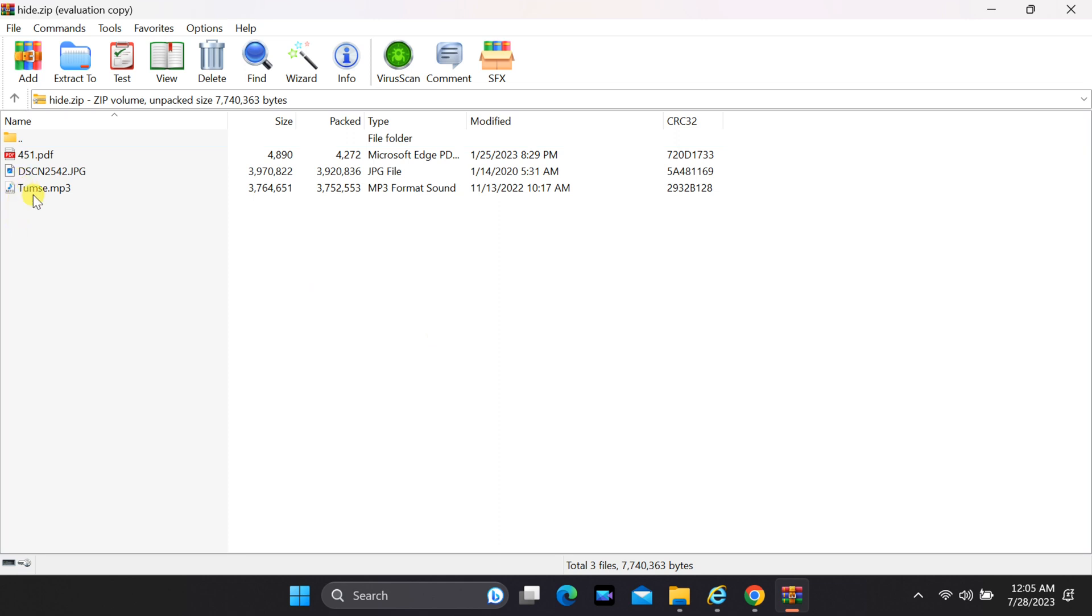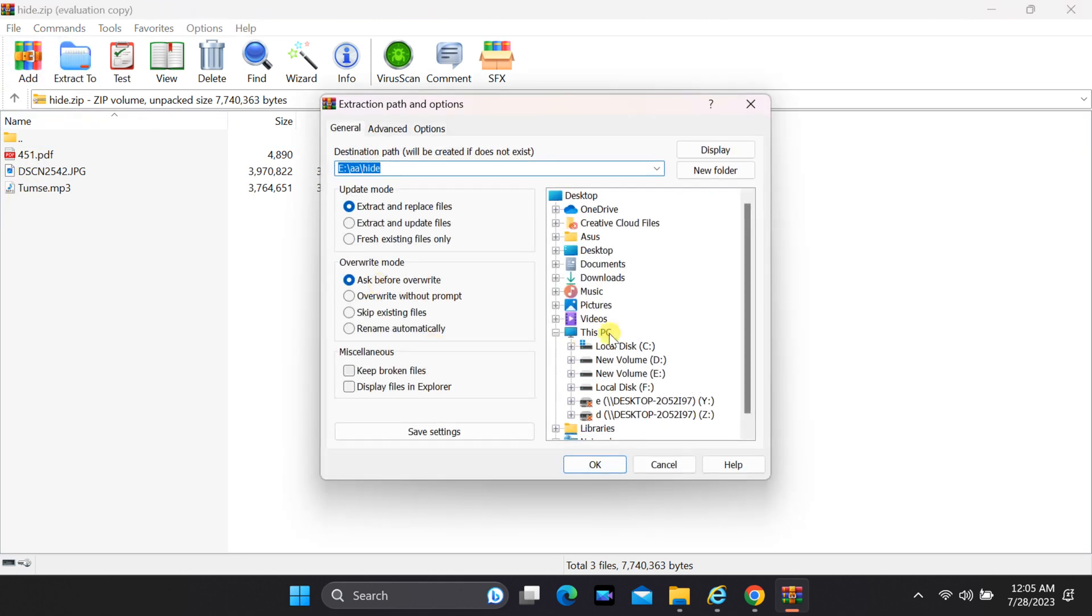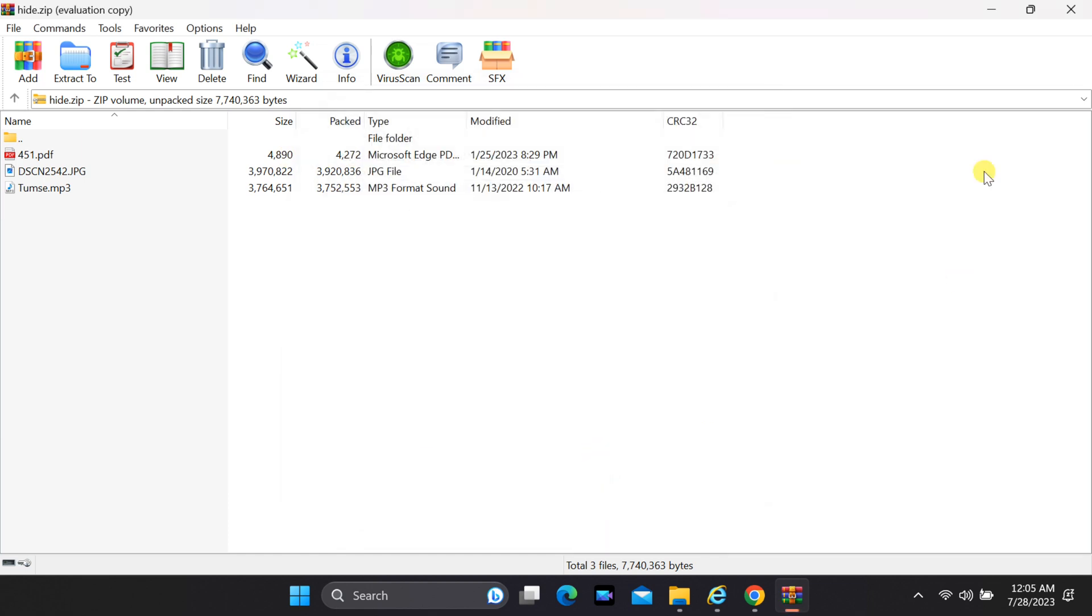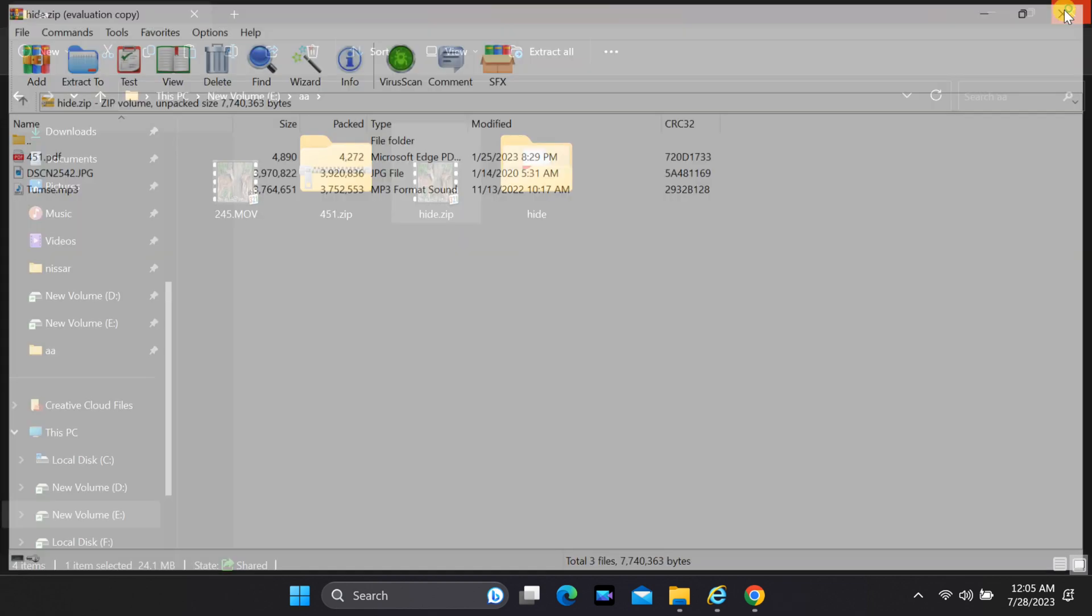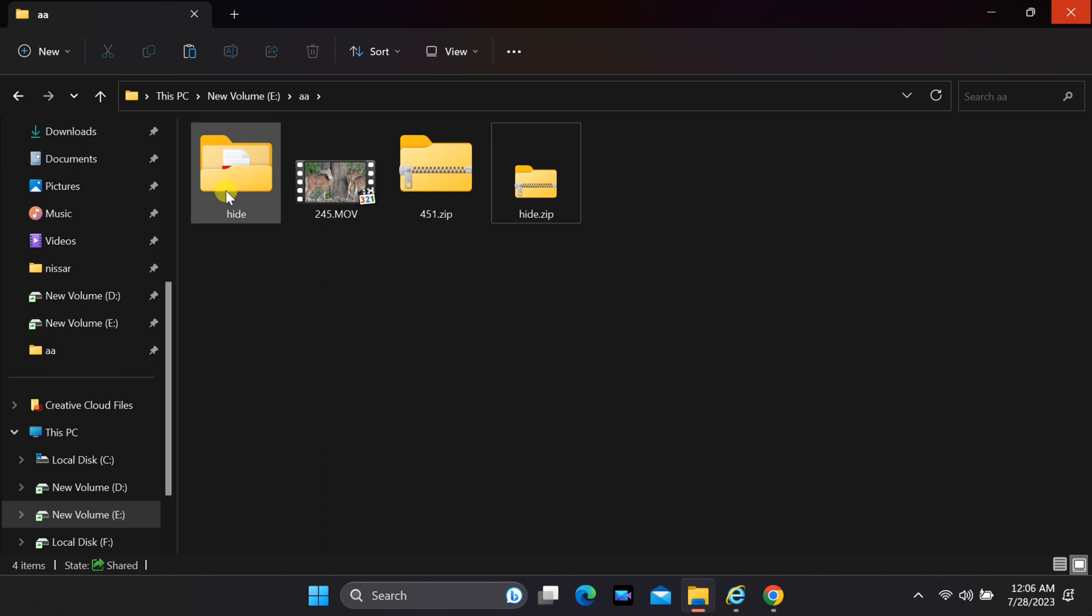You can extract using extract button. You have successfully extracted the secret files.